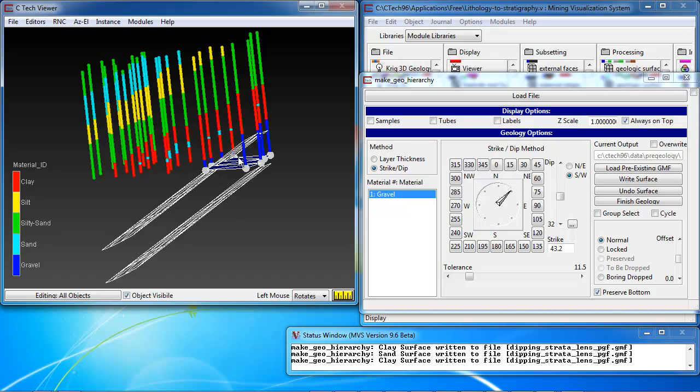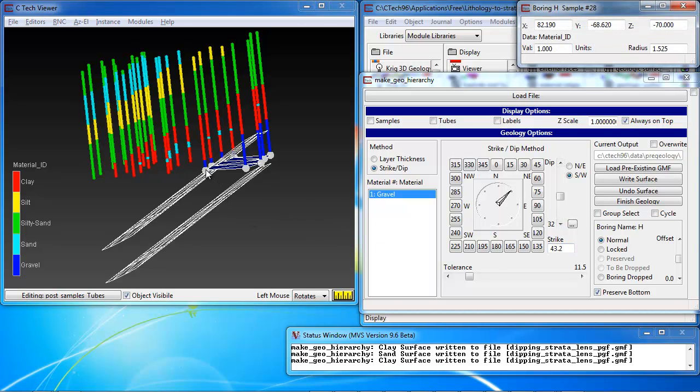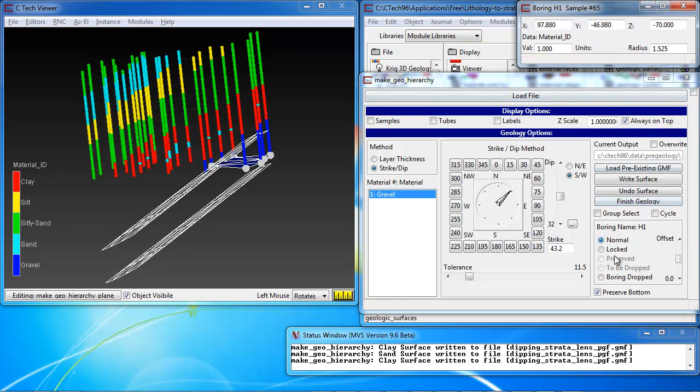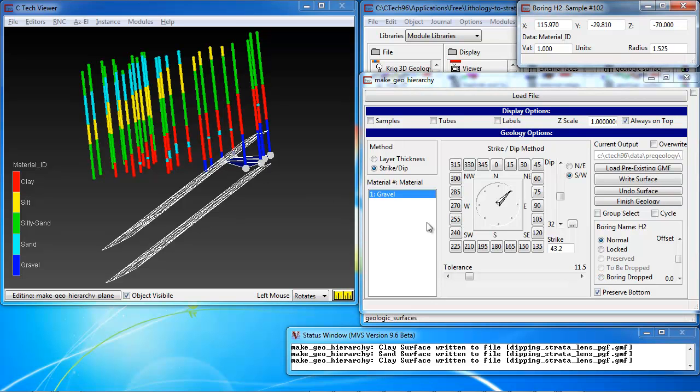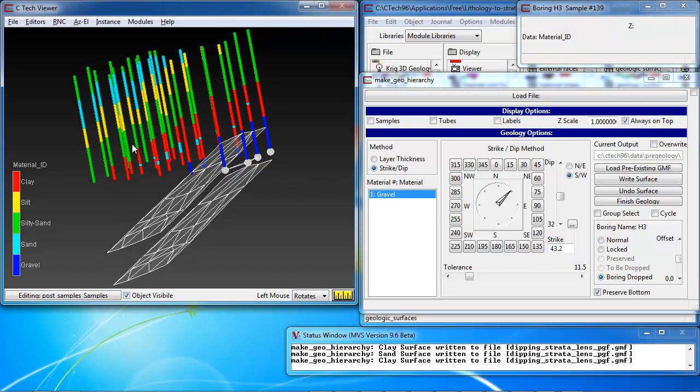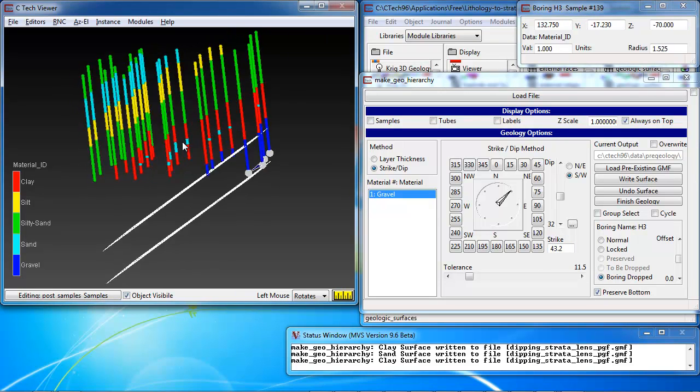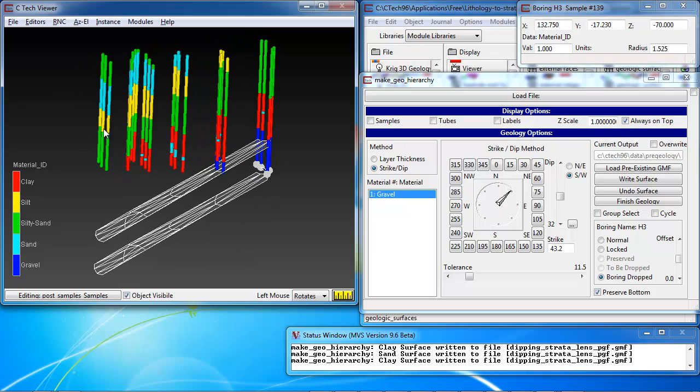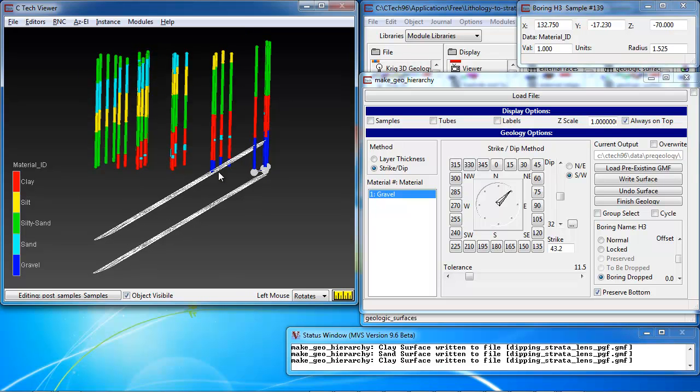But we don't really want to include these. And so the easiest way to do that is to select those borings and then drop them. And I'm just going to do that one at a time. I hold down the alt key. Click on a boring. It pops up the boring window. And I click on boring dropped. And drop. And drop.